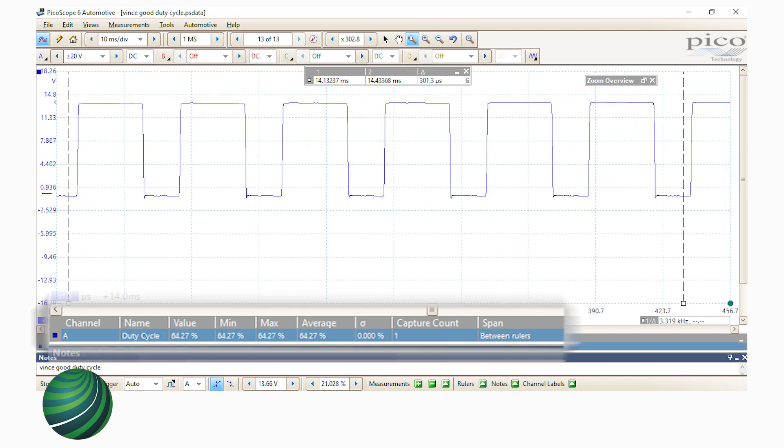The zoomed view is a known good duty cycle measurement. The blue highlighted area indicates the measured duty cycle.